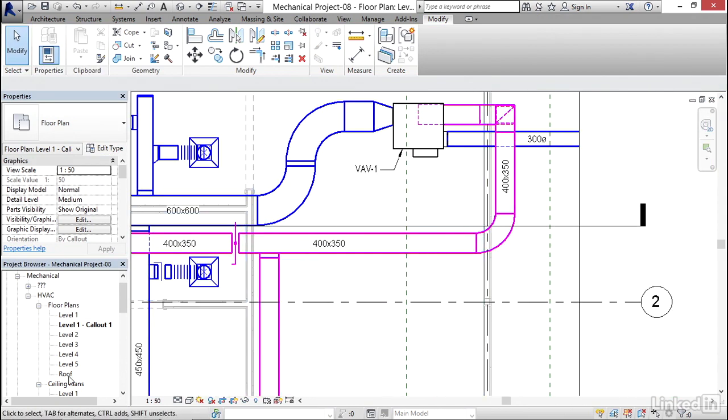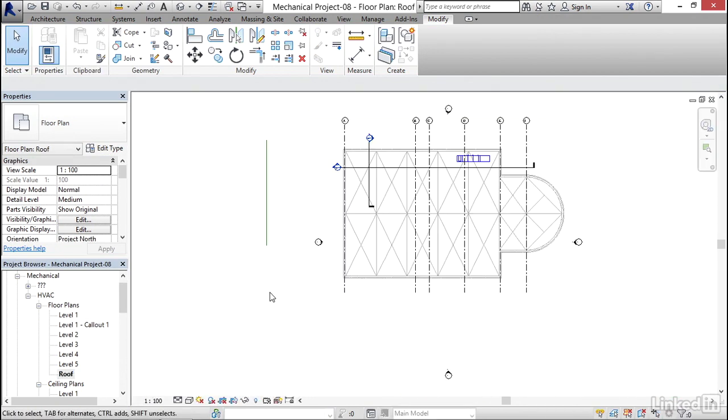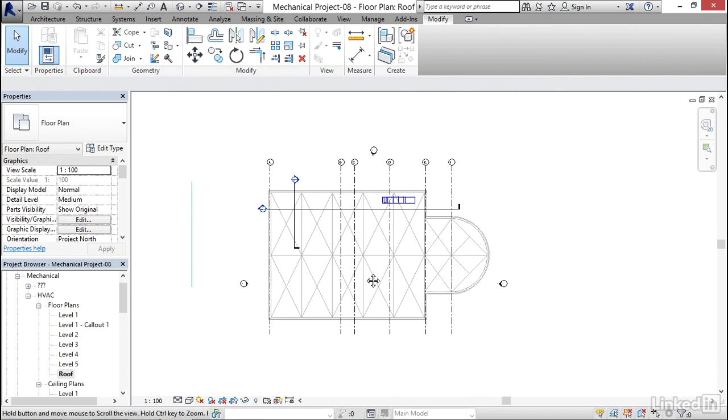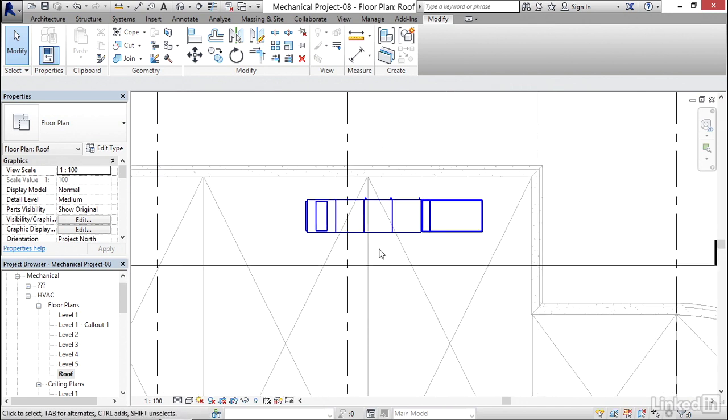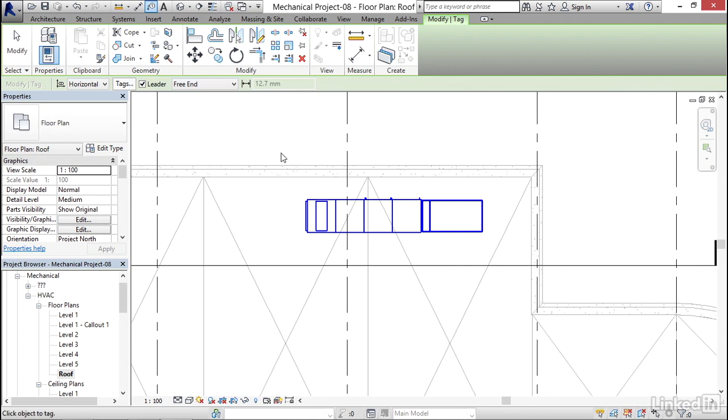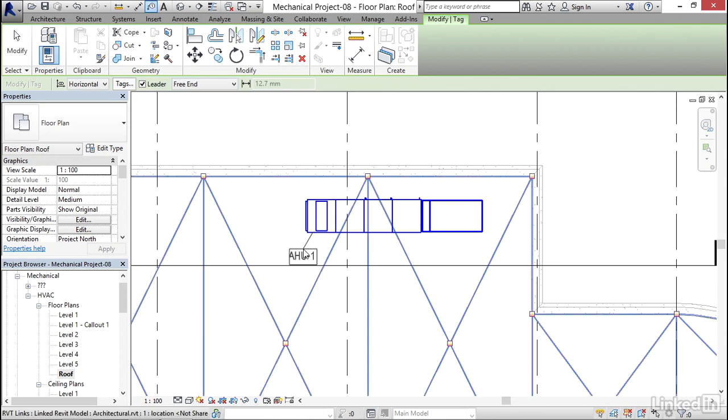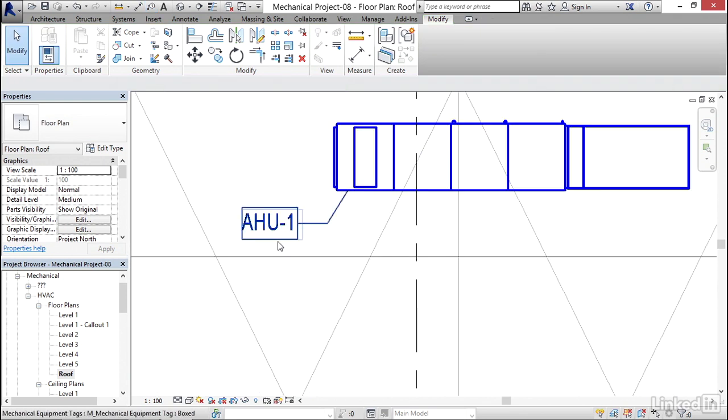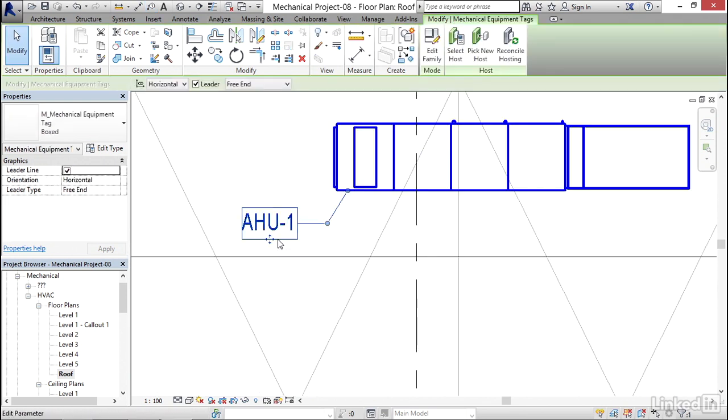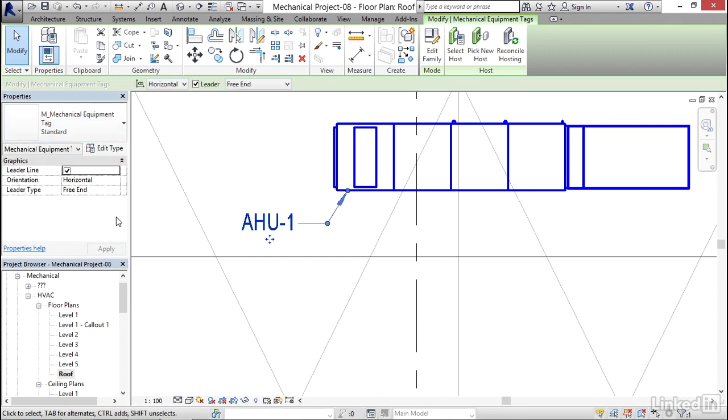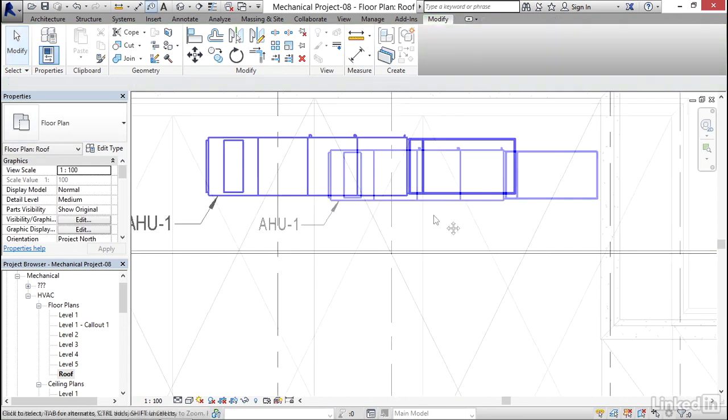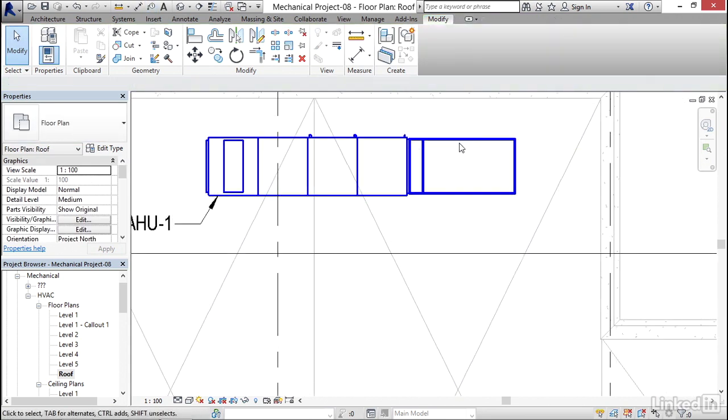Now let's go up to our roof floor plan. Of course we're going to tag this big boy first. I'm going to click on tag by category. I'll tag in AHU1. I have to do the same thing because it's slightly different tag. So I'm going to click the drop down to standard. Notice that it's going to change it, it's going to put the arrowhead on it, it's going to get rid of that box.